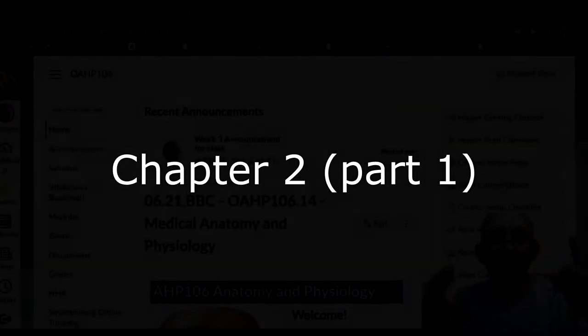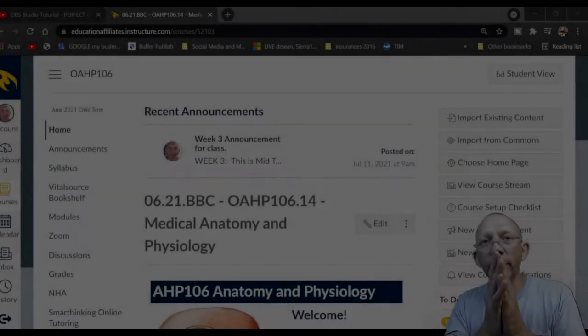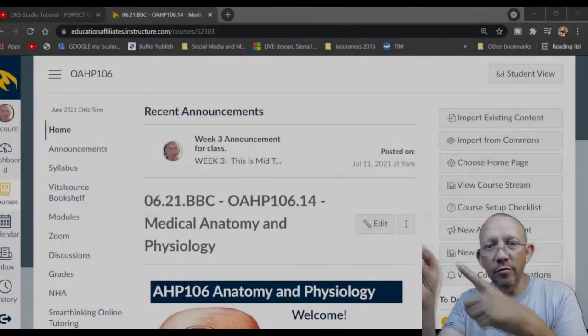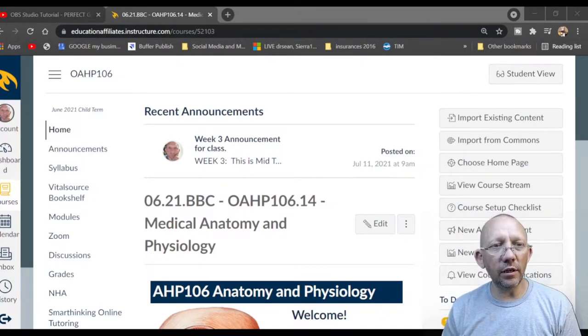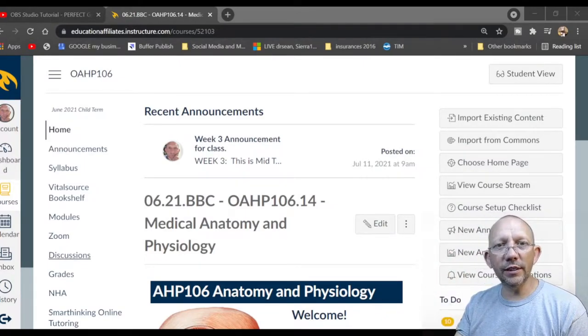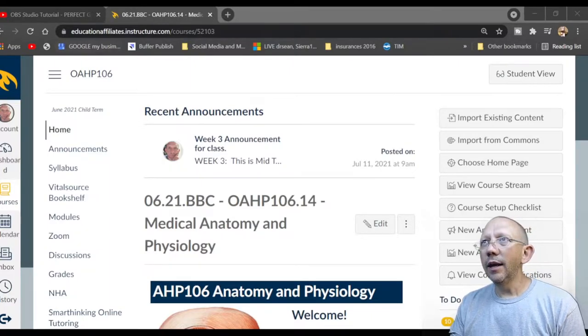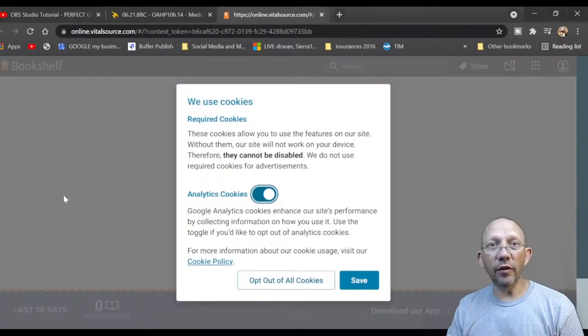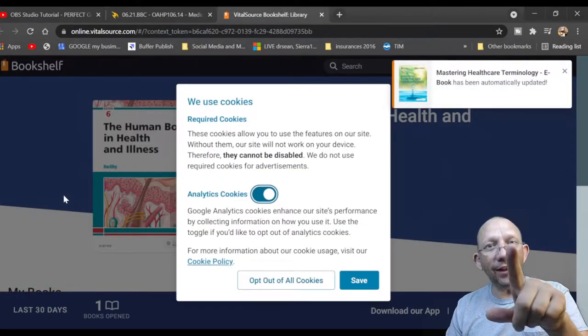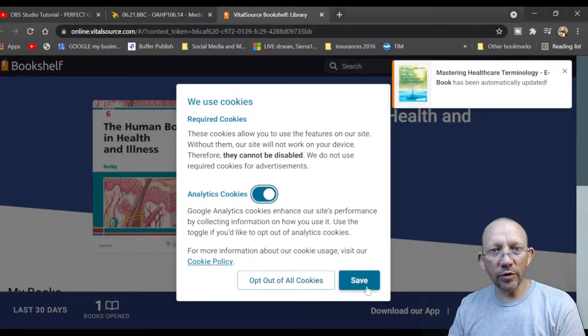Welcome to anatomy and physiology. Dr. Sean over at Fortis Colleges. We're going to go over OHP 106 — we'll go down here to the vital source bookshelf and look at the book. I'm gonna go over some of the stuff we need to know. I'm gonna be looking both at you guys and at my screen.